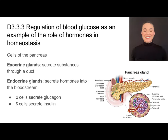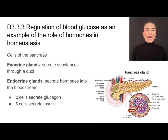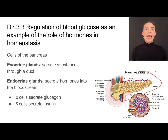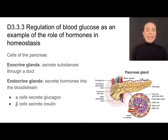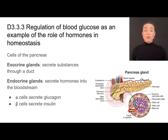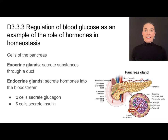We talked about the maintenance of glucose as being an example of homeostasis in humans. Now let's go into a little more detail on that. We'll be looking at an organ called the pancreas. The pancreas is in the abdomen and has two different types of glands. It has exocrine glands, which secrete substances through a duct — cells that line a duct and produce digestive enzymes that travel into the small intestine.